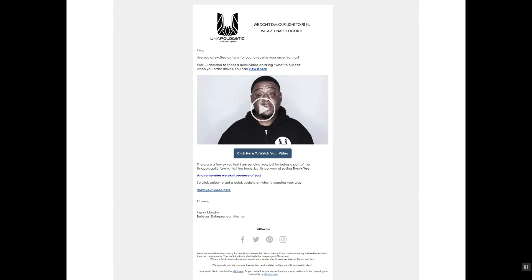Here is Henry's pre-arrival email. It basically says: 'Are you as excited as I am for you to receive your order from us? Well, I decided to shoot a quick video detailing what to expect when your order arrives — you can view it here.' So we have call-to-action one, two, three, four. In the video he basically tells them: 'Your product will be on its way in another day or two, shipped in this packaging — and also included are some free buttons and cards, because we exist because of you.'